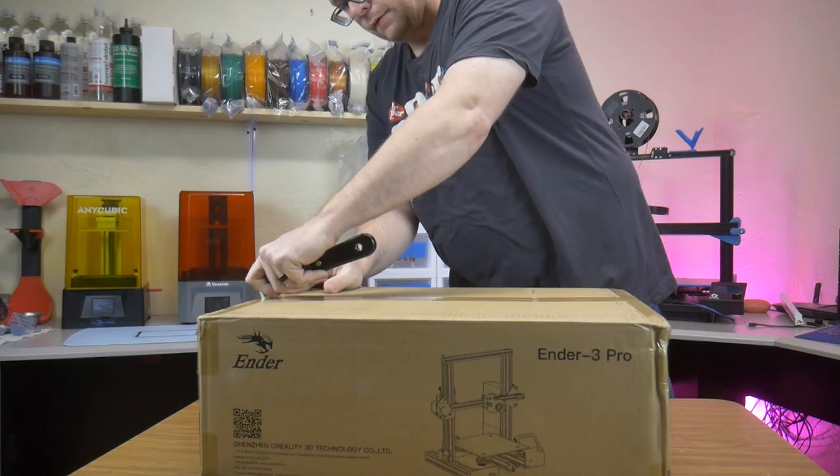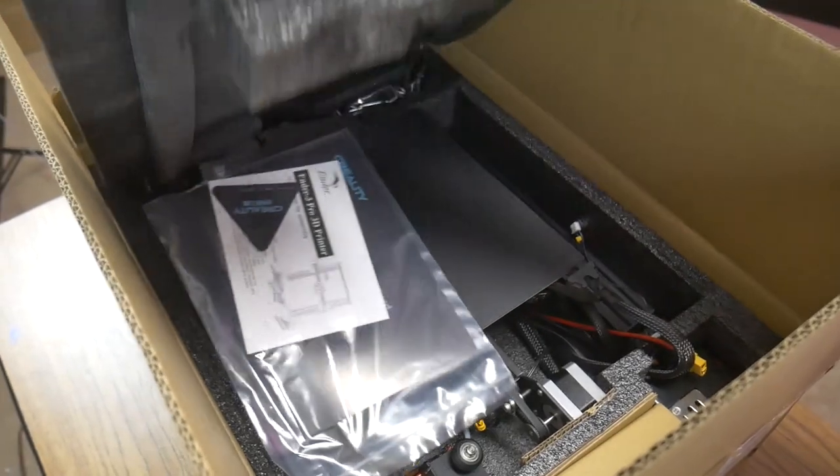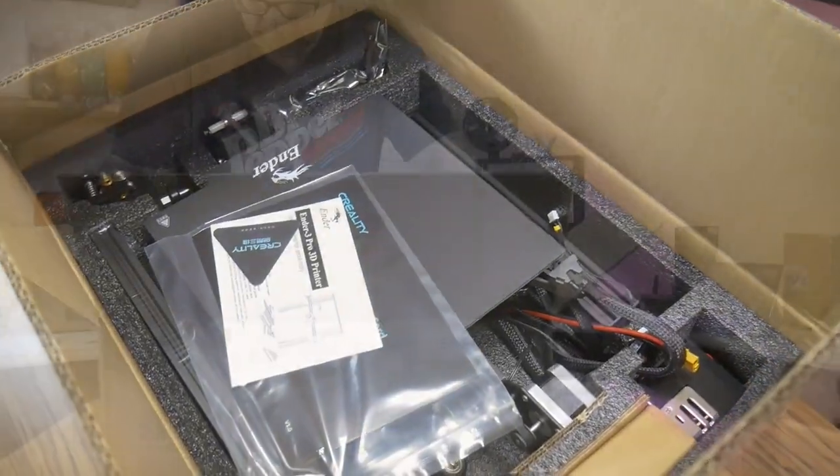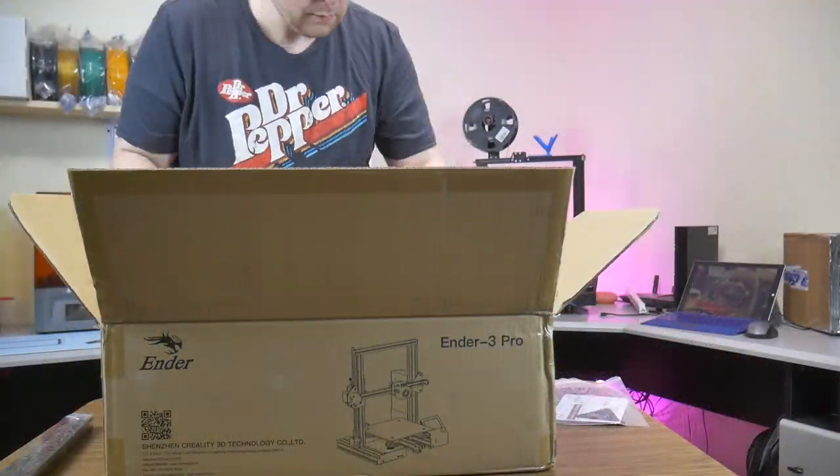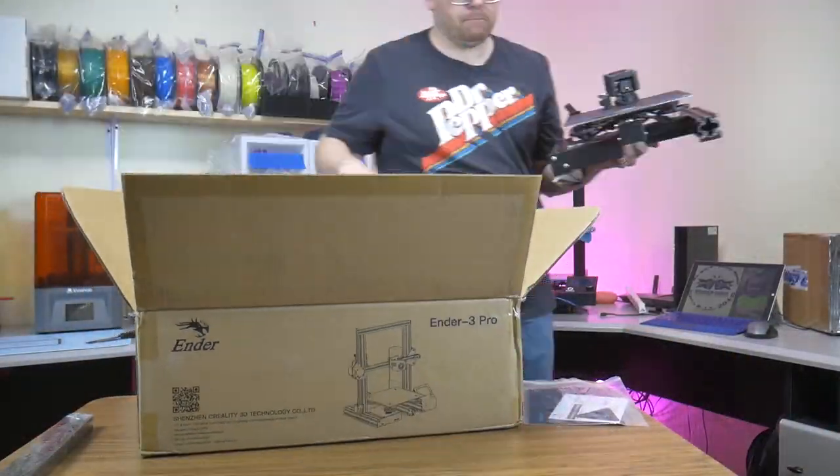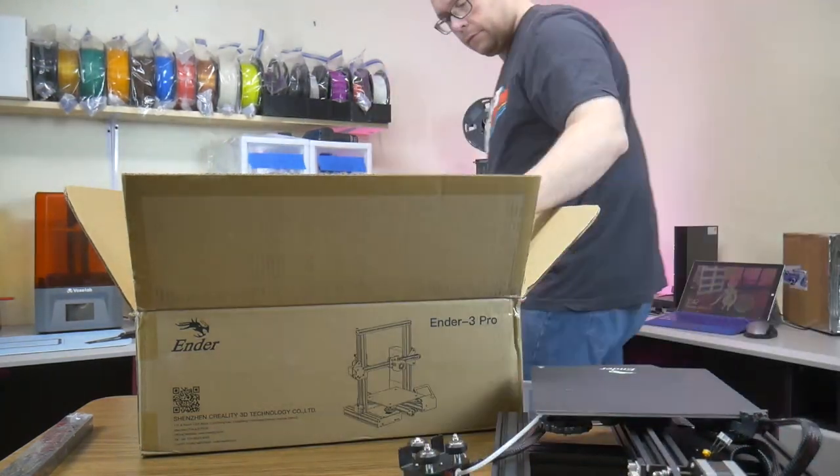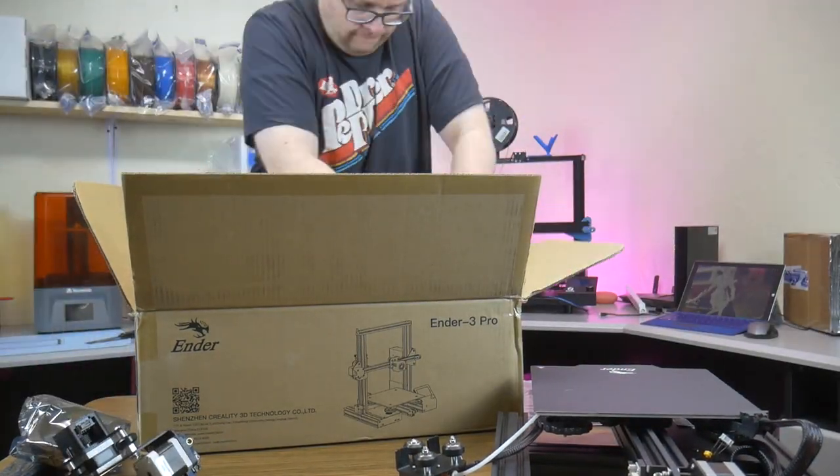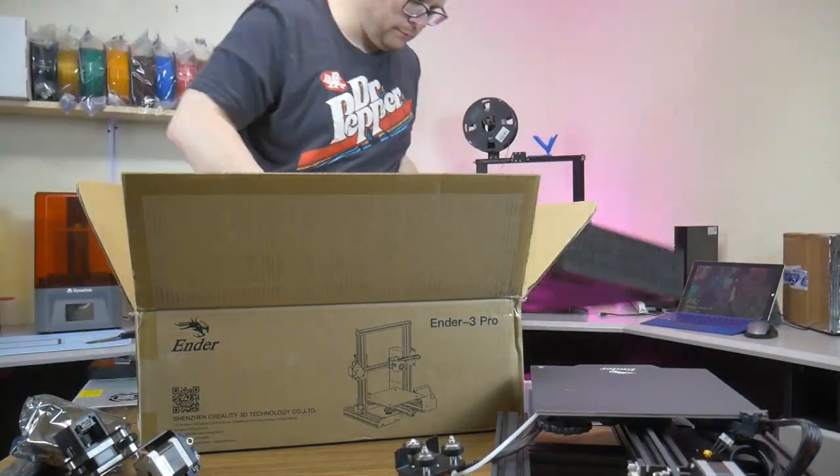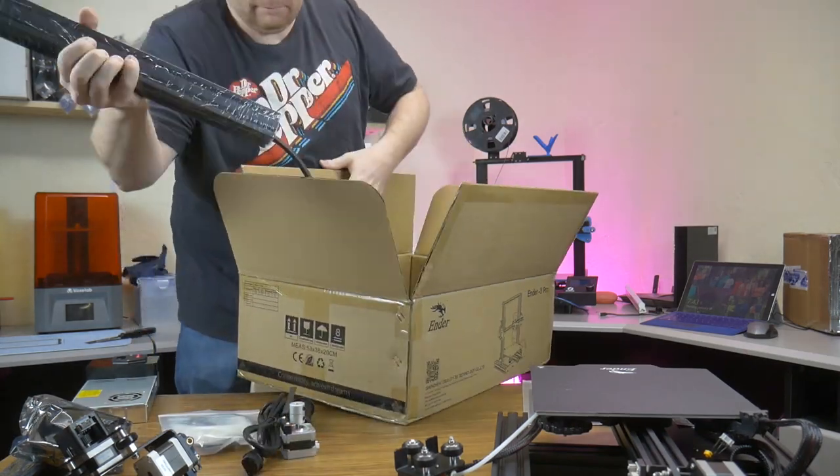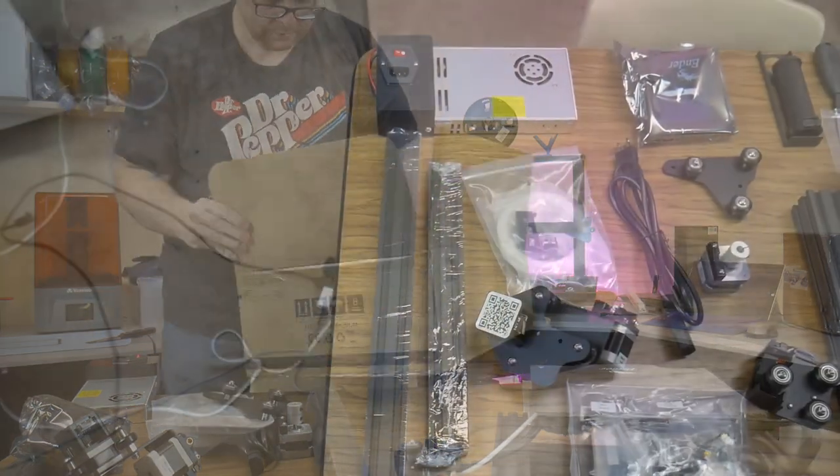The printer arrived well-packaged in a sturdy box with custom-cut high-density foam cradling all of the parts, assemblies, and components. I honestly didn't know what to expect when I got this printer, but it definitely will require more assembly than what I'm used to.